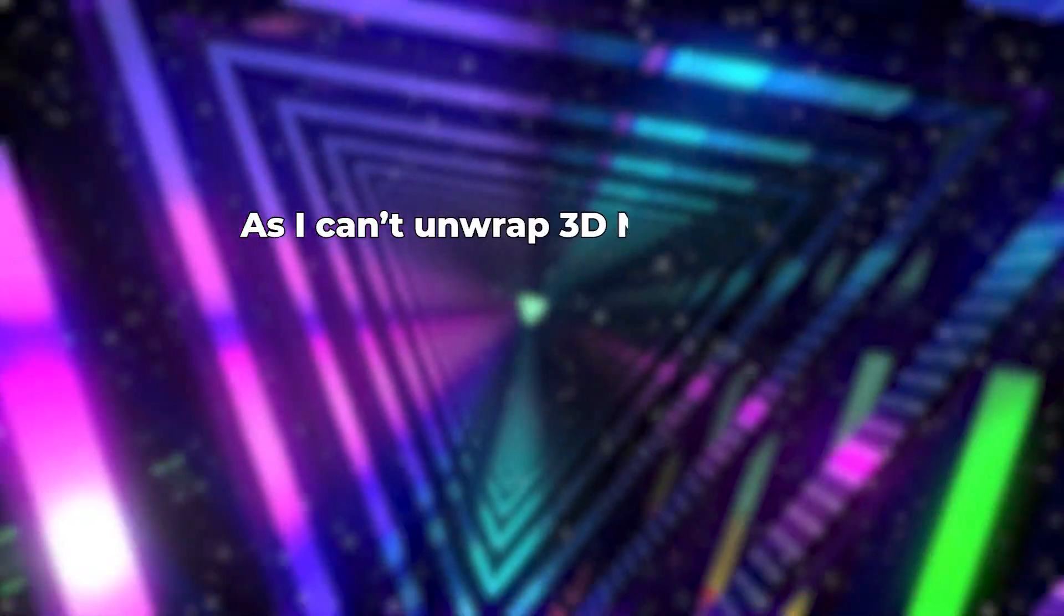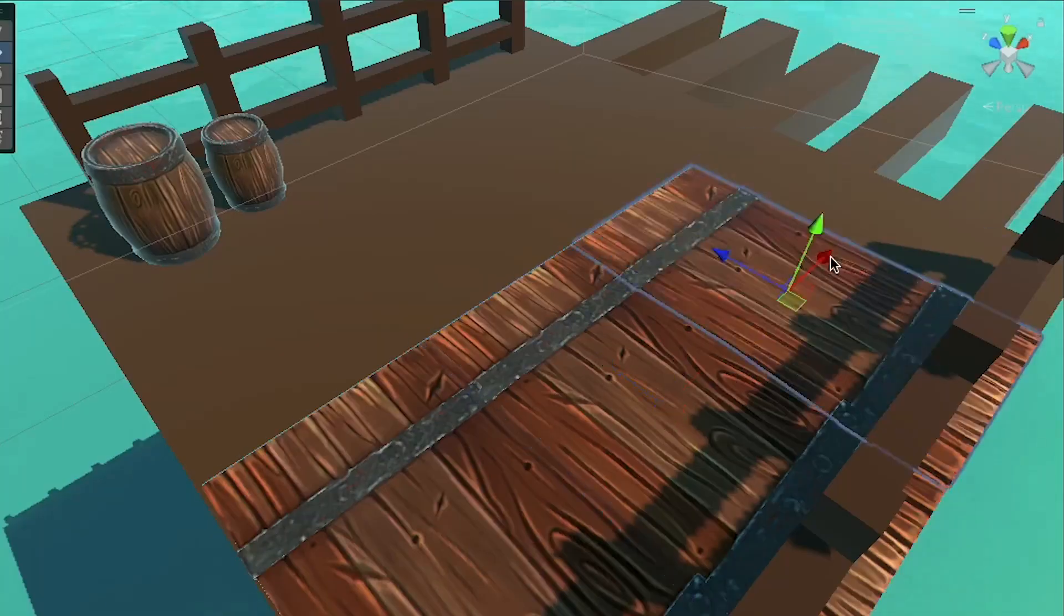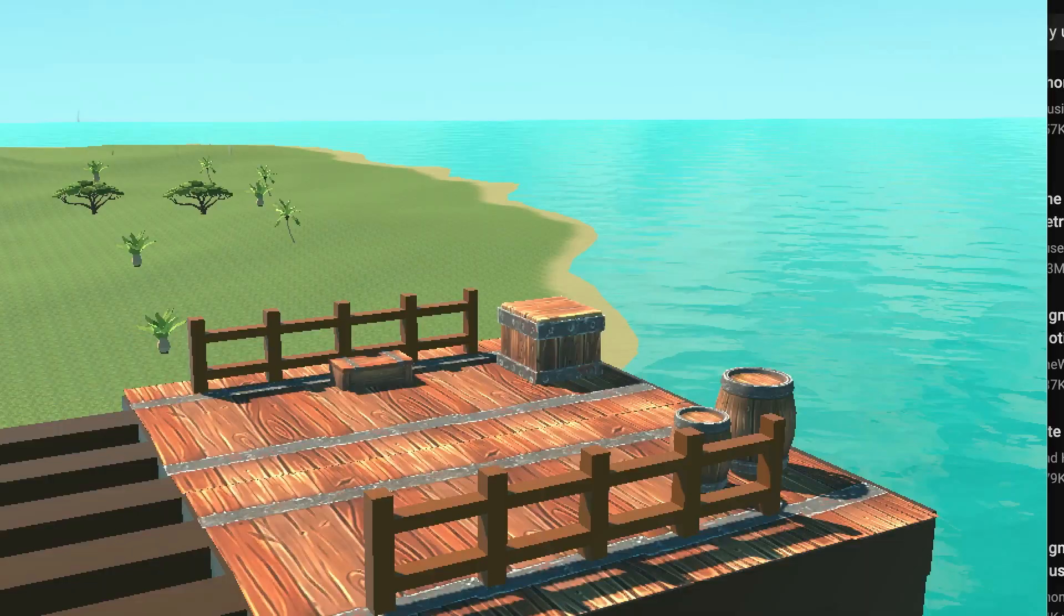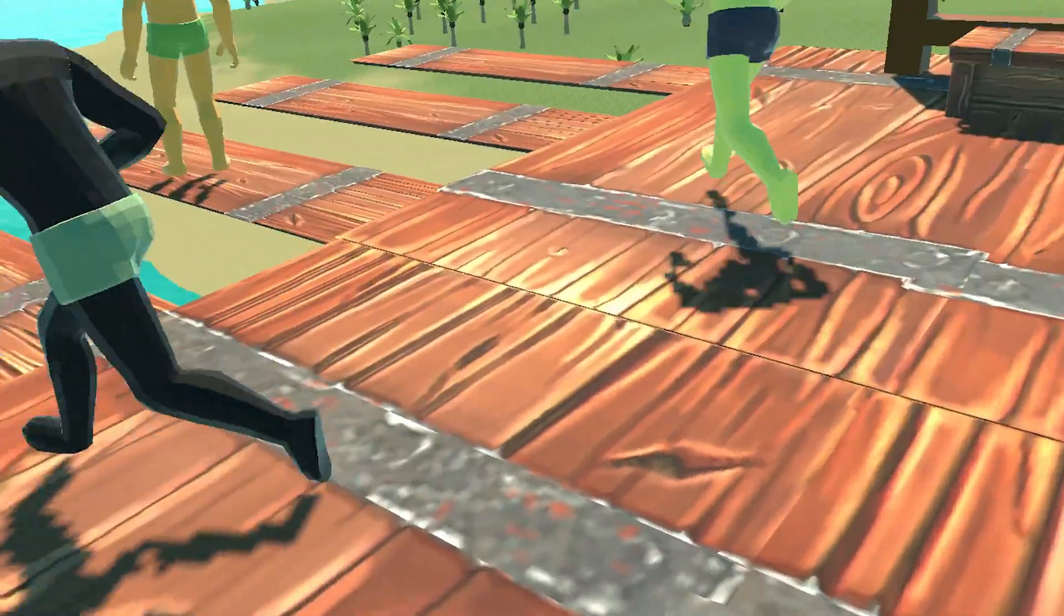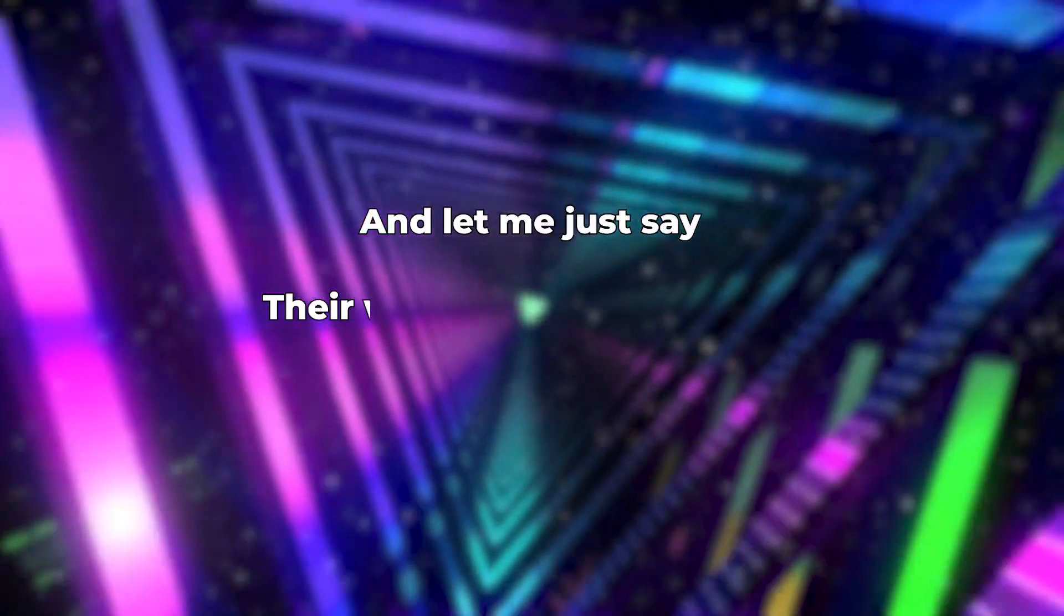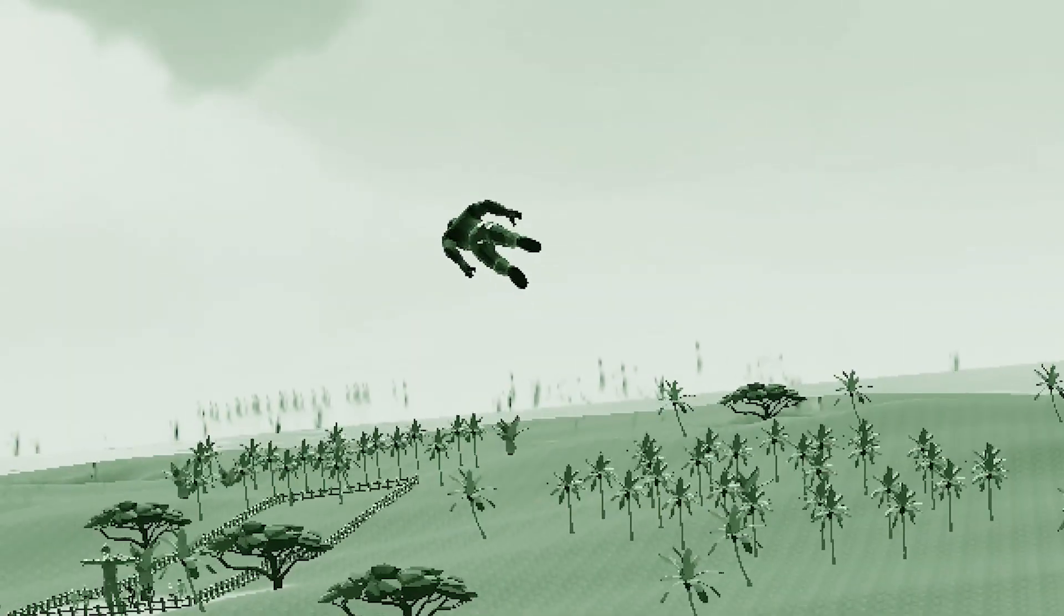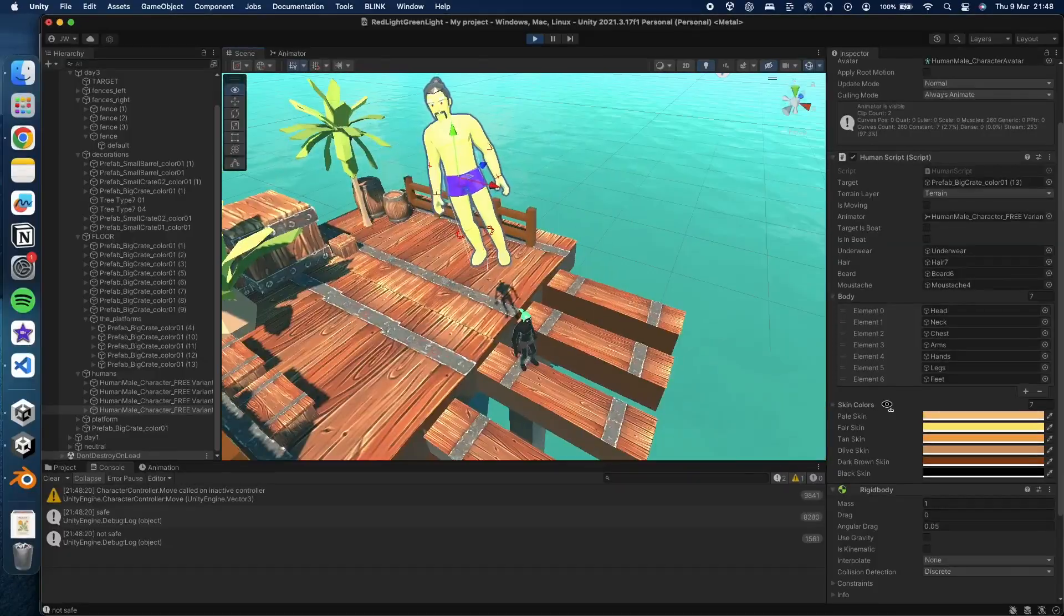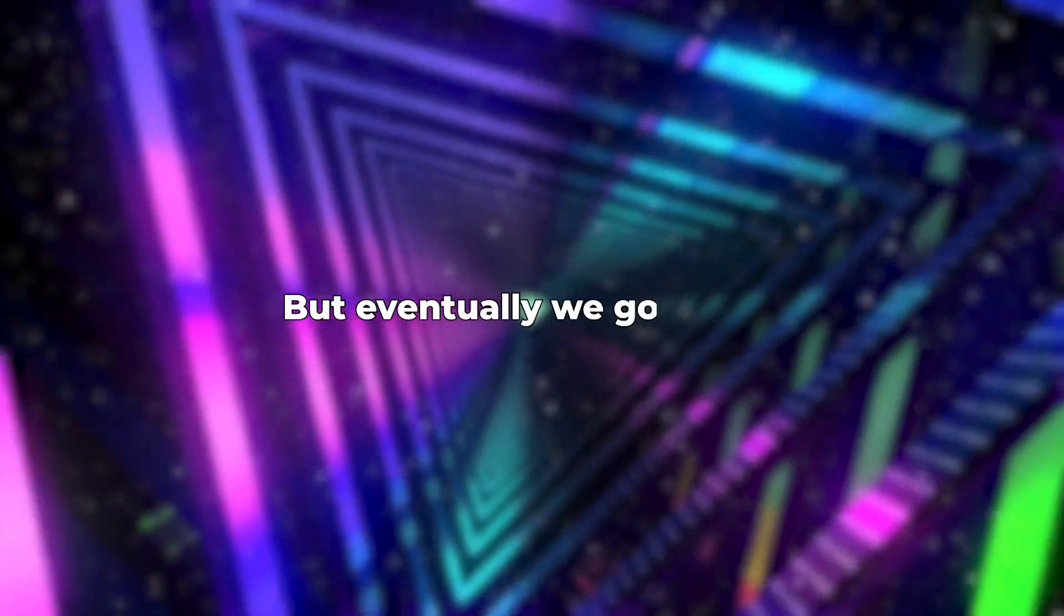As I can't unwrap 3D models yet, I decided to improve its appearance using these 3D models from Helix Studio. Thank you guys. Also, added some planks to make it look decent. Then it was time to get my homies involved. And let me just say, their walking algorithm was bad. I had to fix it up, which wasn't easy, because they are as smart as a bag of rocks. But eventually we got there.